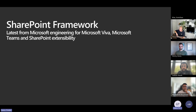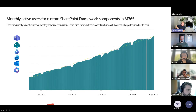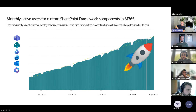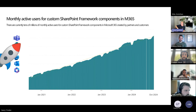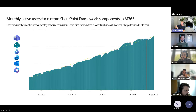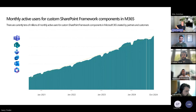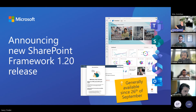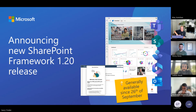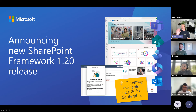Now let's hear about the latest on the SharePoint framework. Quick updates — I'm going to be super fast, we're short on time today because of the three demos. Monthly active users are growing rapidly. It's really cool to see that we're growing after seven years going GA. We had an intense start with intranet extensibility and Teams and Viva Connections customization with SPFX. Version 1.20 went GA last week on 26th of September.